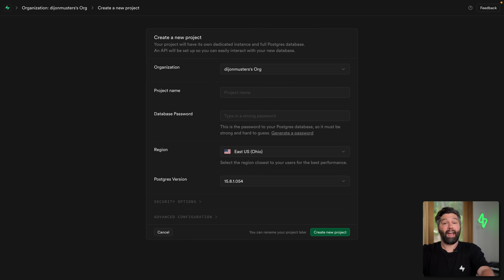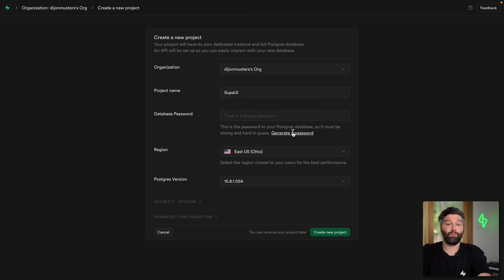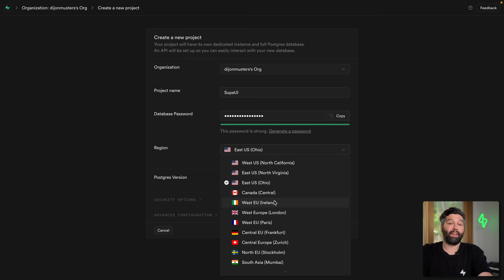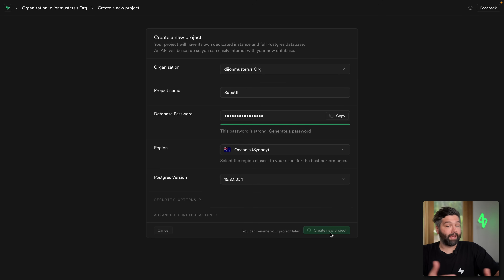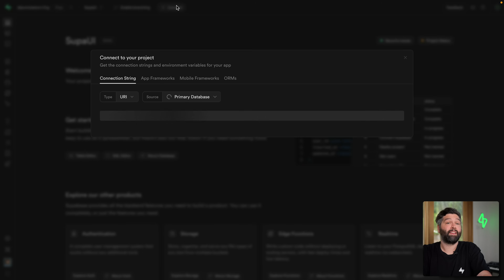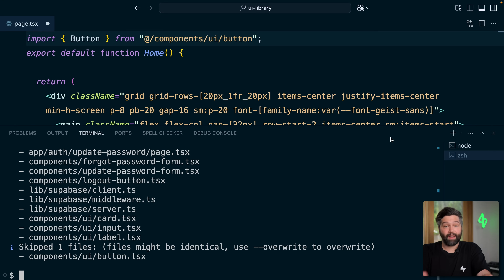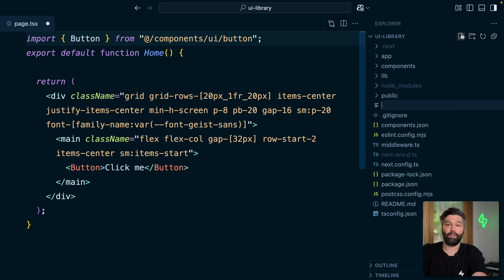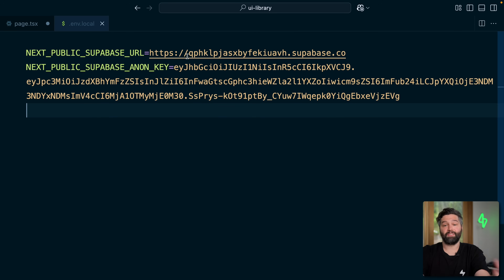Let's head over to database.new where you'll be prompted to create a new Supabase account if you don't have one yet. I'm going to create this project under my default organization. My project name is going to be Super UI. I'll click here to generate a password and then choose a region close to me — I'm going to select Oceania Sydney — and then create my new Supabase project. To get the keys we need, we can click the connect button, head over to App Frameworks, and click to copy these values specific to the project we just created. Then in the rootmost directory of our application, we create a .env.local file and paste in our Supabase URL and Supabase Anon key.